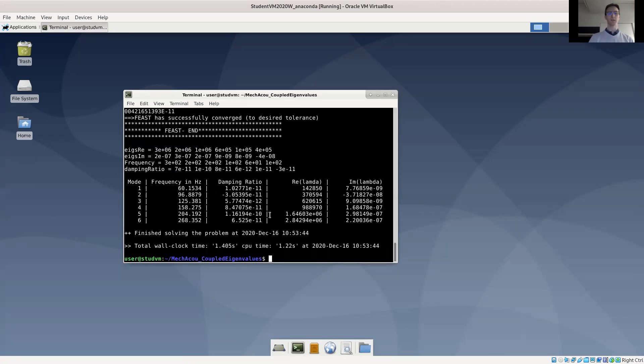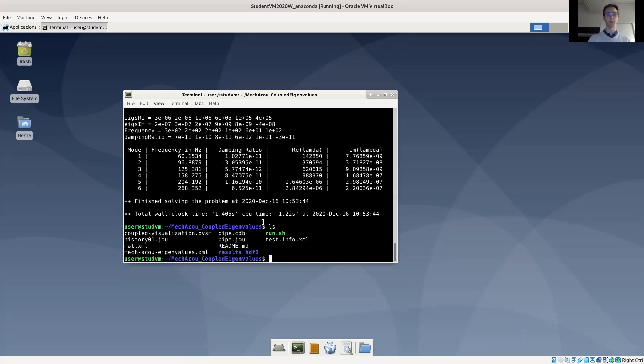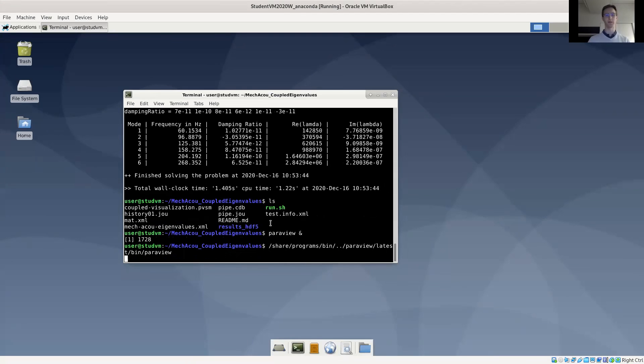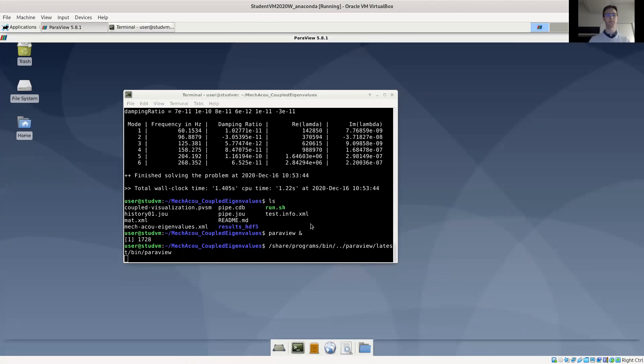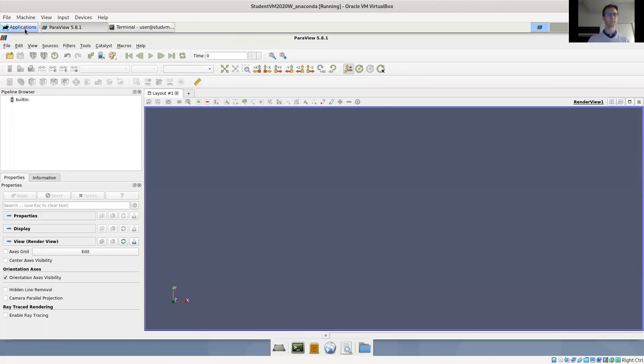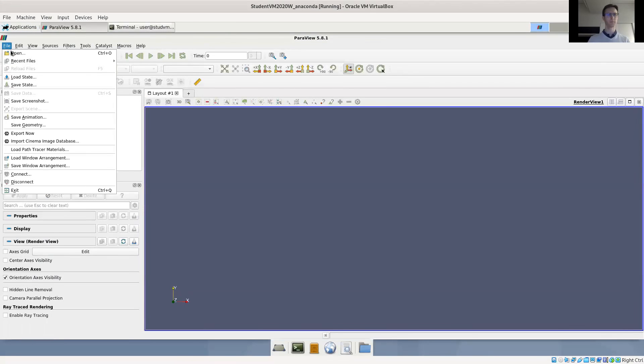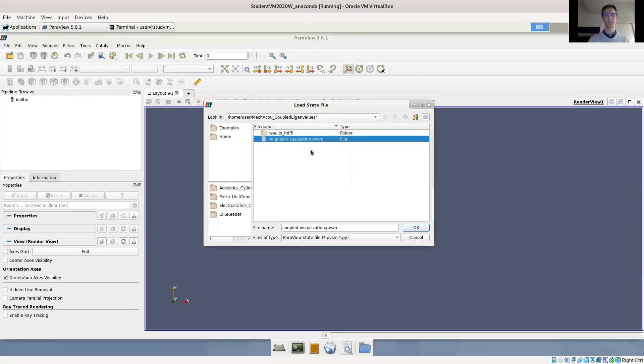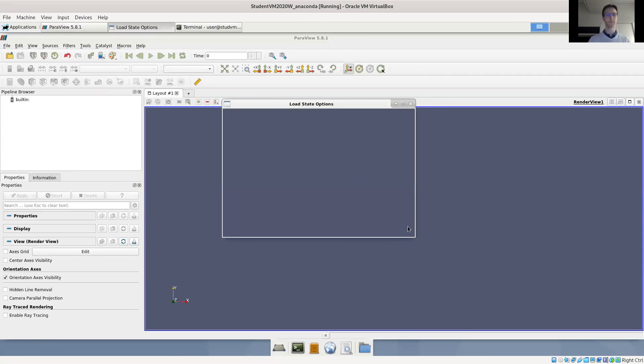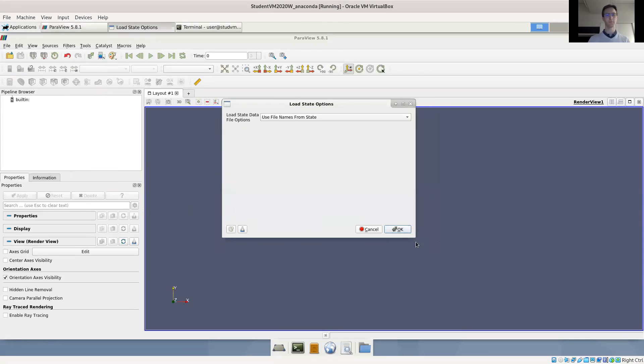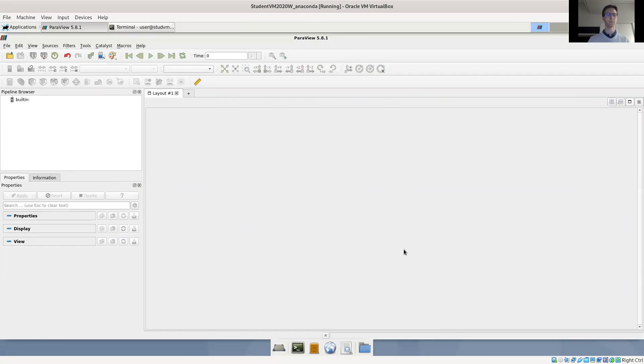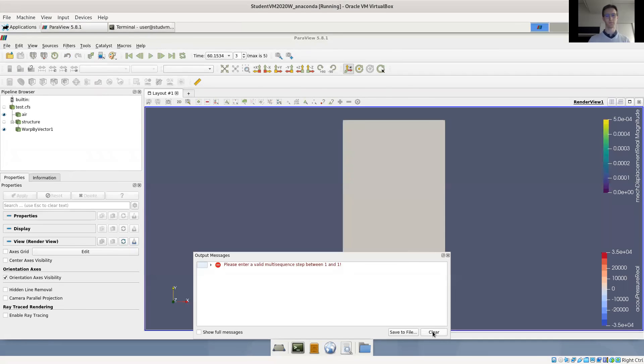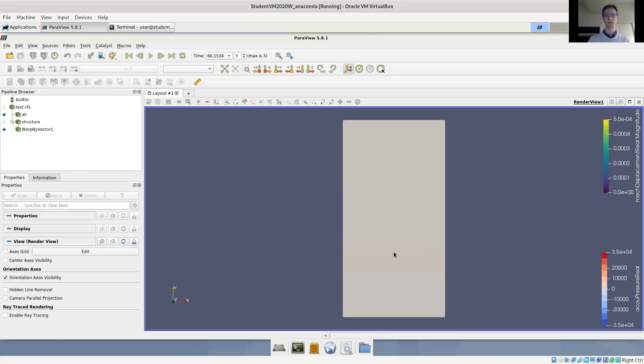Let's have a look at the results in Paraview. There is a Paraview state file provided here. It's called coupled visualization. We'll start up Paraview and load this visualization file.